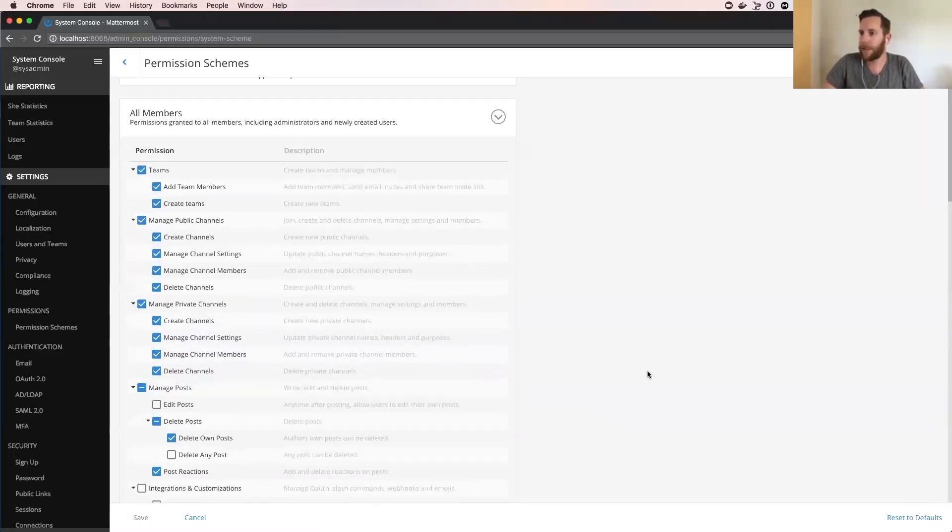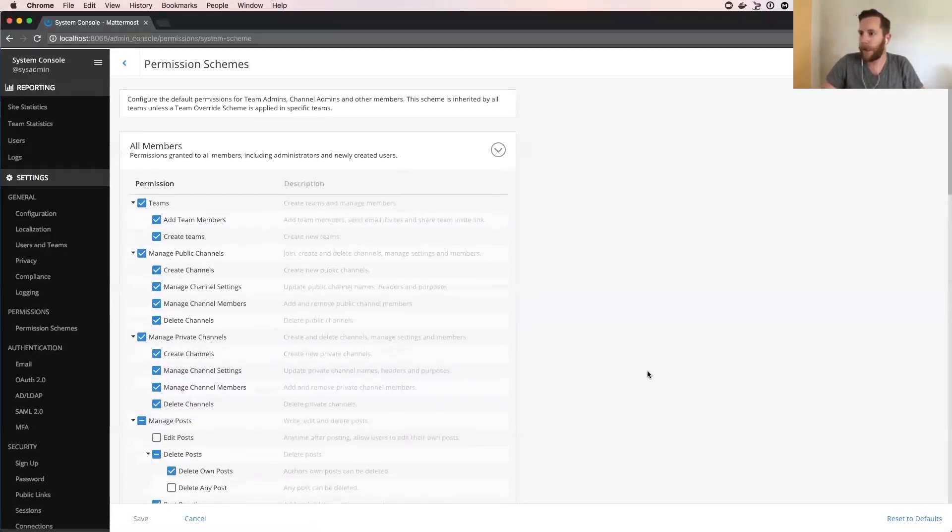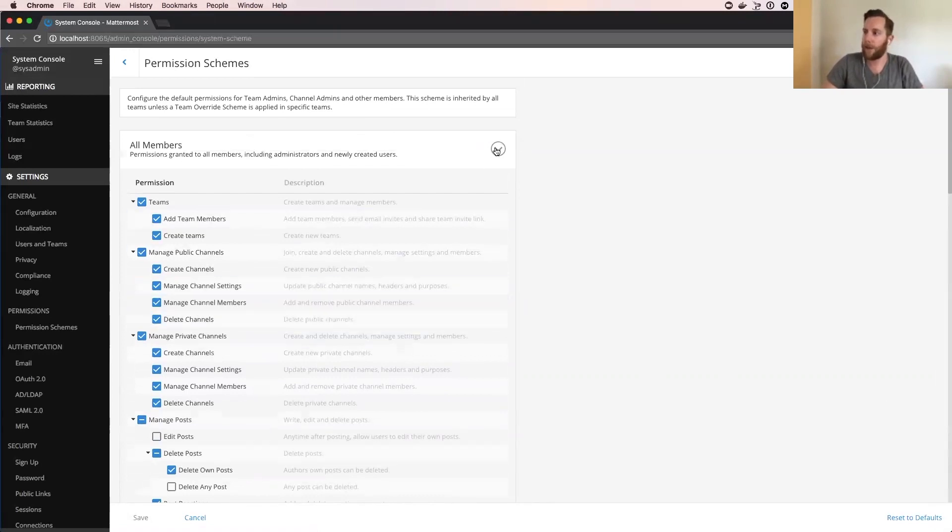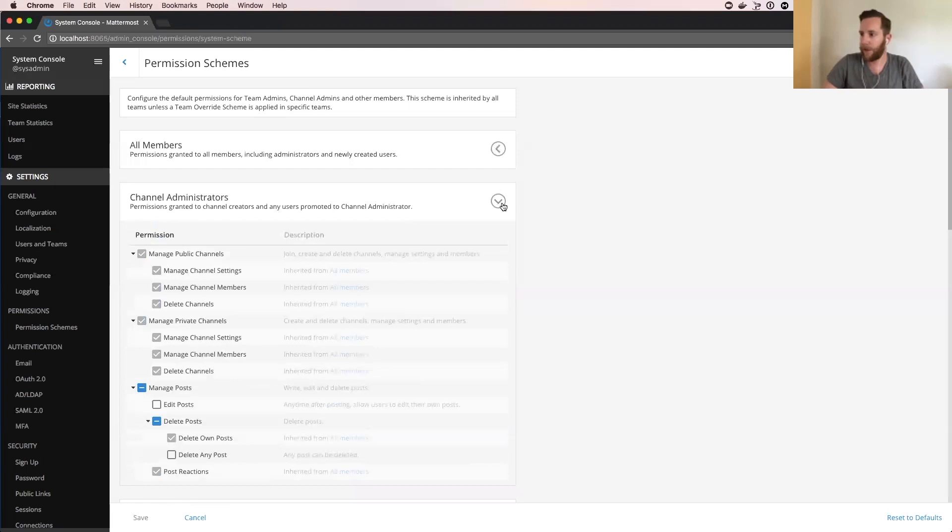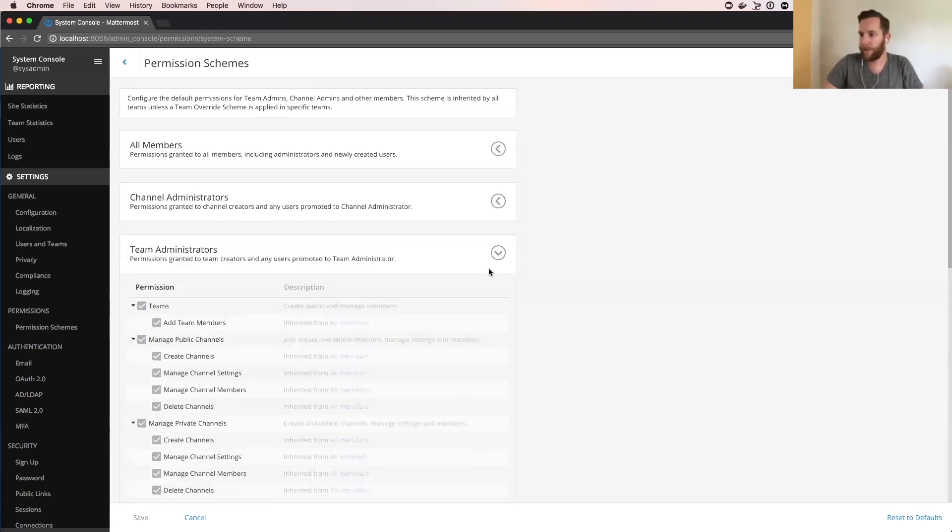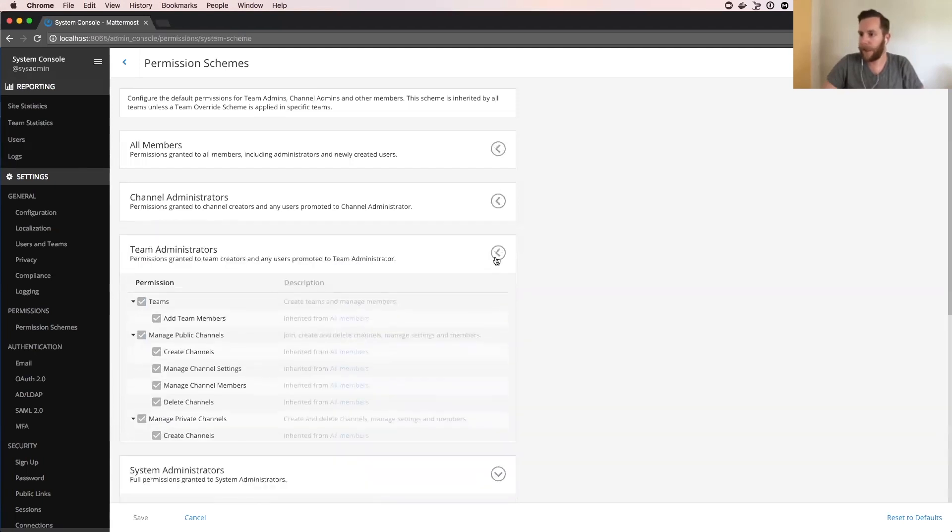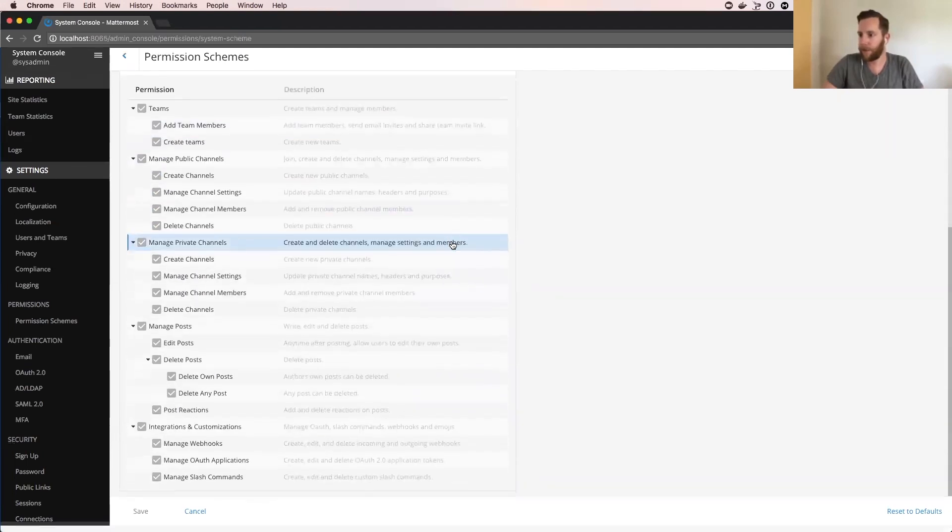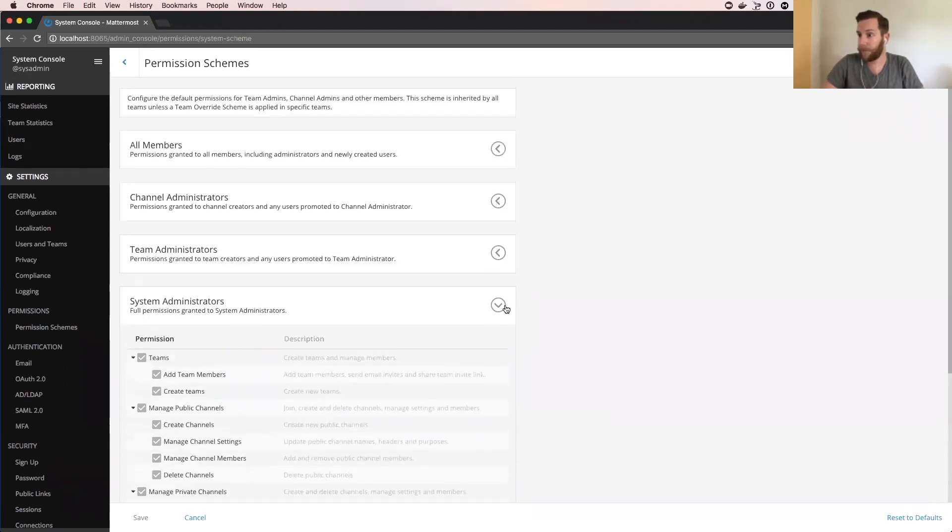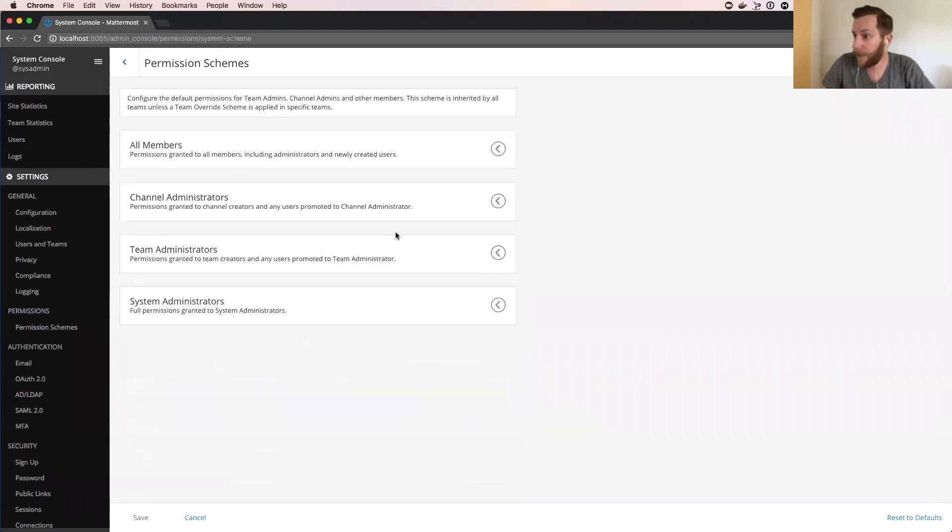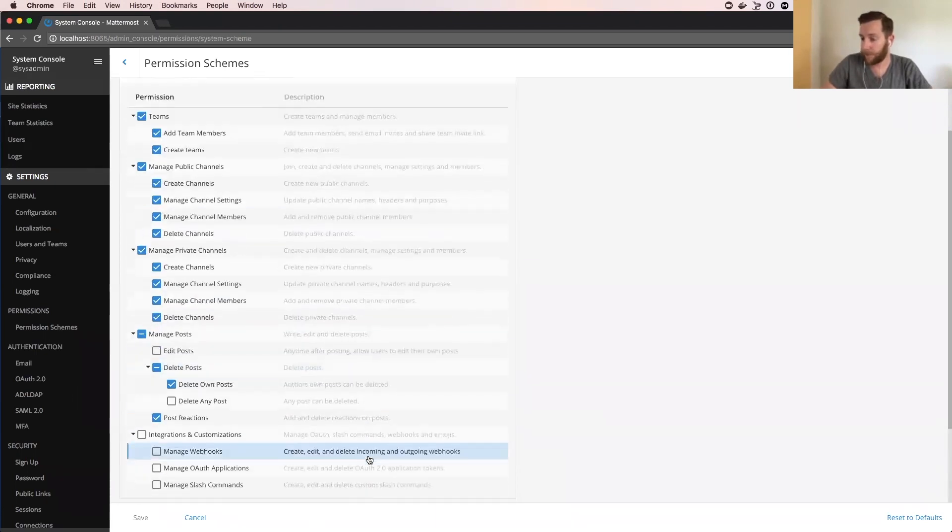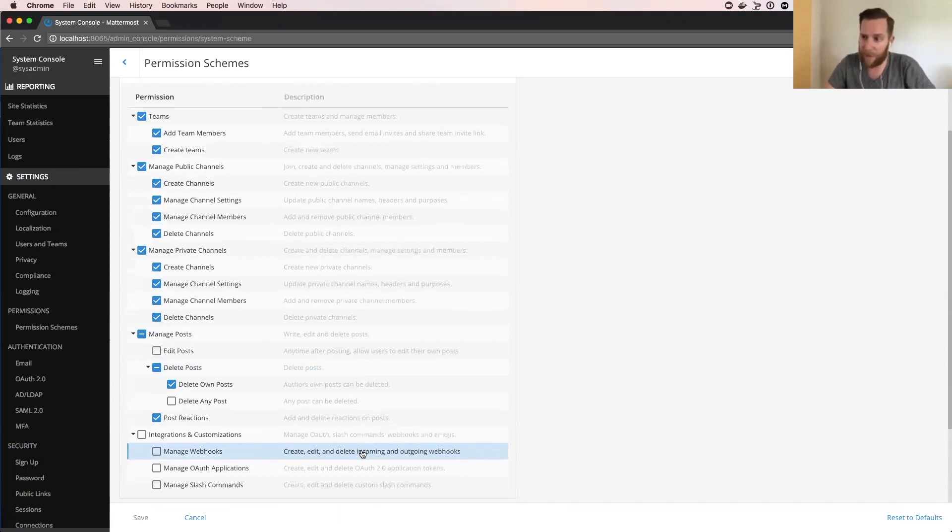So this is the new view to edit system schemes. You've got all members, channel admins, team admins, and system admin has all the permissions. This is what Jesus has been working on recently on the front end. Jesus, feel free to jump in if there's anything I'm glossing over if you want me to highlight anything specific here.